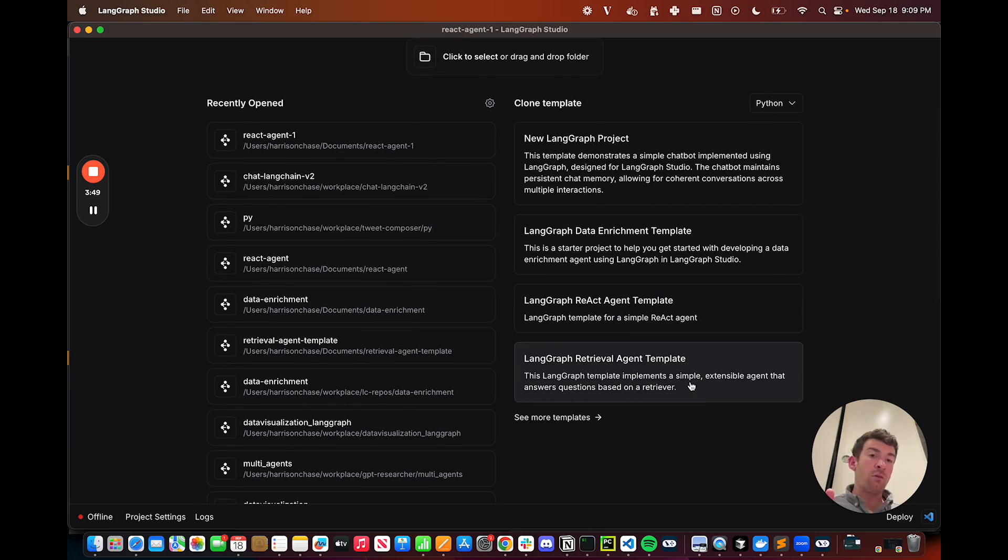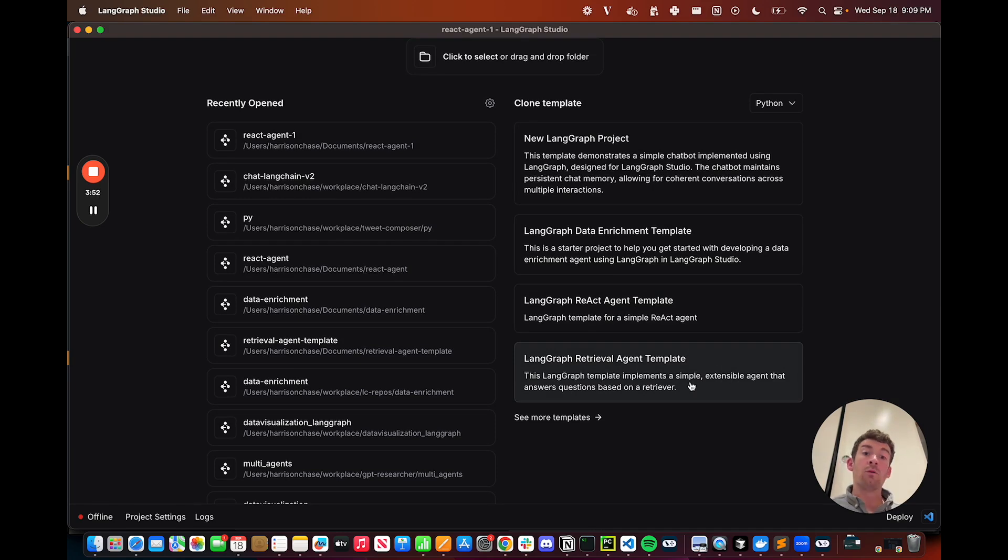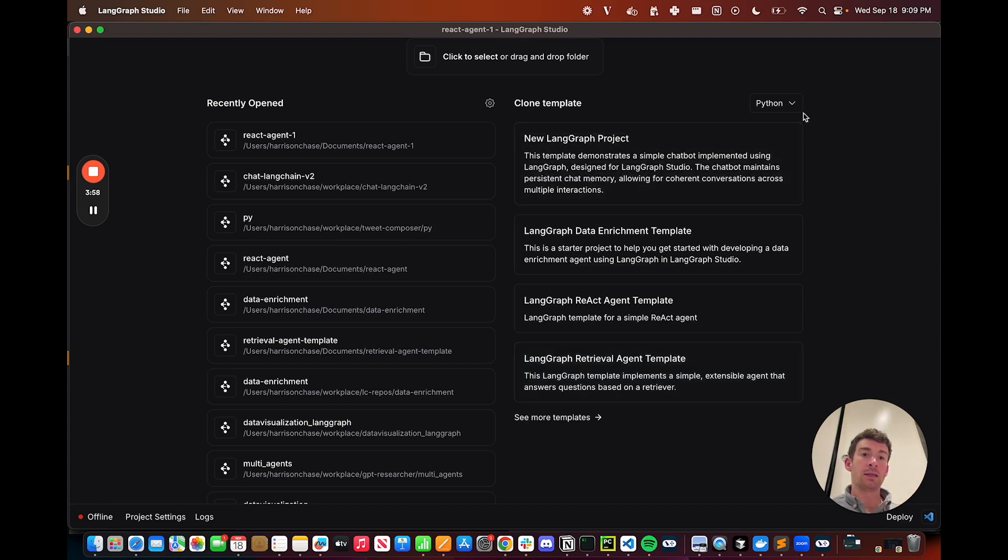We're starting with these four, really three templates, but we're going to add more over time. We want to keep it a small number of highly focused and high-quality templates, and these are available in Python as well as TypeScript.